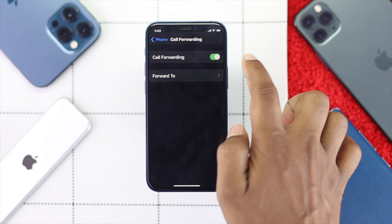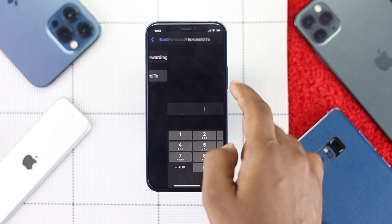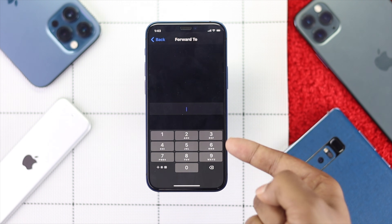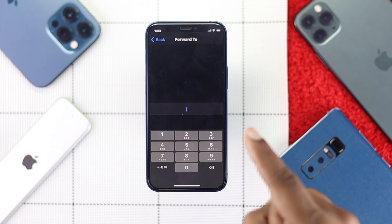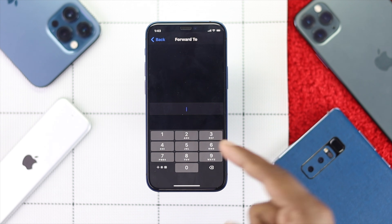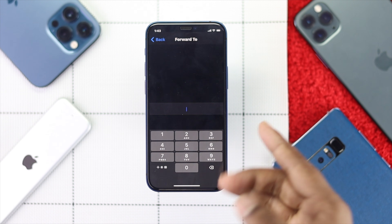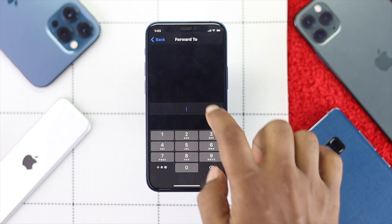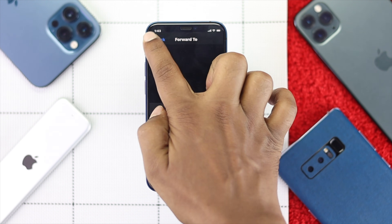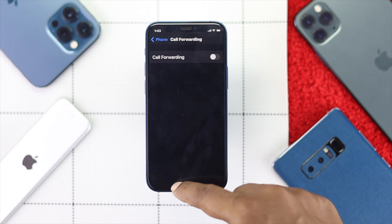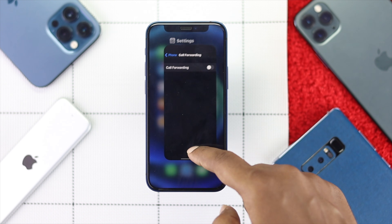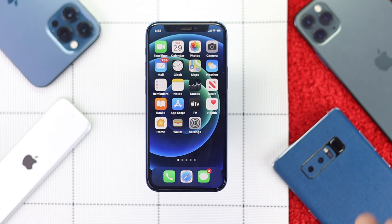Plus, if you see it's turned on and you have a number added there, go ahead and delete that number to fix your problem. As soon as you turn this feature off, you'll be able to receive your calls and your call forwarding will get deactivated.